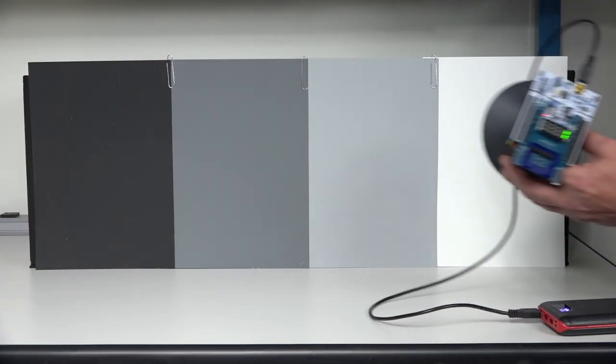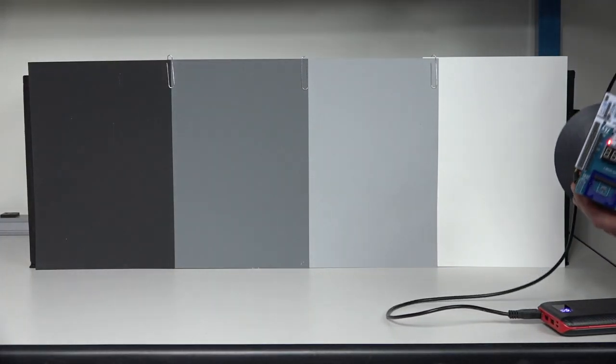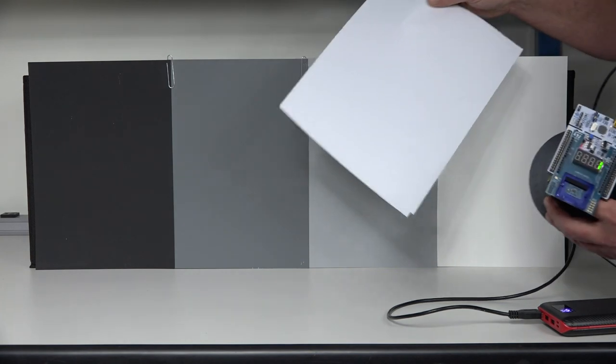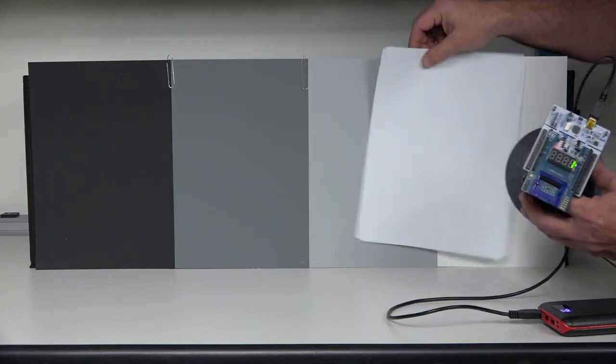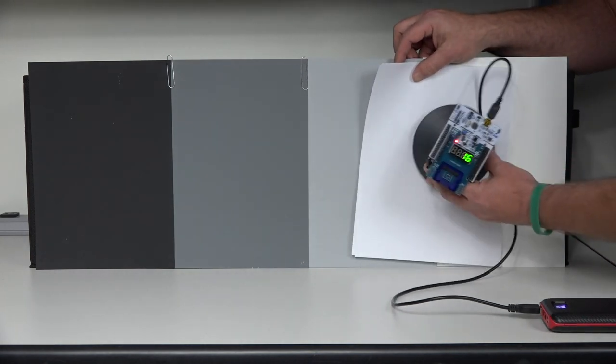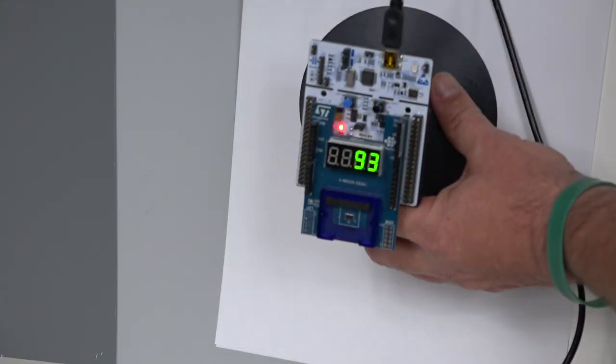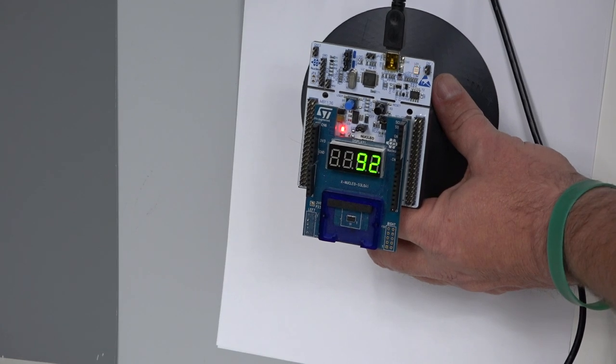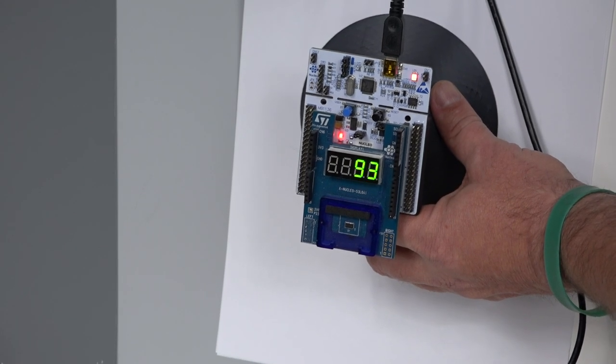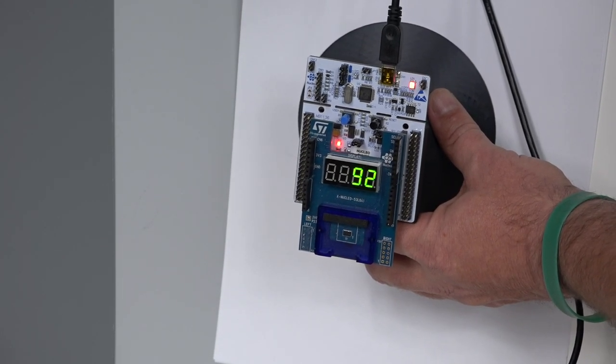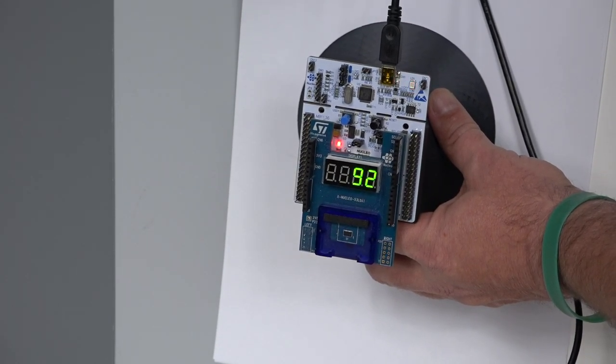You can also take plain ordinary printer paper. If you take our unit and go up against it, you'll see it's pretty close to 88%. This is good enough to use for a normal calibration procedure.